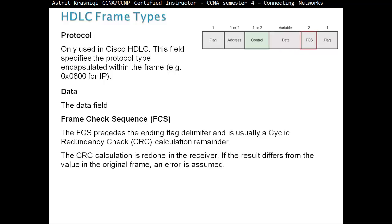And then we have a data field. And then frame check sequence. The FCS precedes the ending flag delimiter and is usually a cyclic redundancy check, CRC calculating remainder. The CRC calculation is redone in the receiver. If the result differs from the value in the original frame, an error is assumed. This is just error detection. There's no correction here.